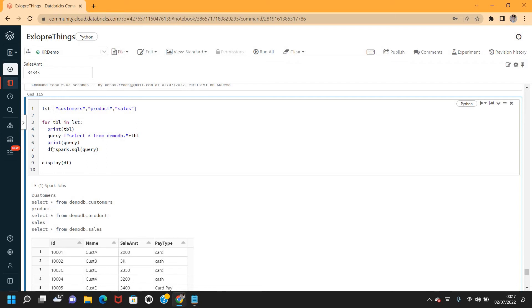My requirement is that each time a DataFrame should be created as df underscore table name, so when I display from all those DataFrames I should be able to see data from all three tables. To do that, if I just append the variable here as df underscore tbl, there will be a DataFrame created but it will be named df underscore tbl literally — it won't use the actual table name. So again, this is not our requirement.